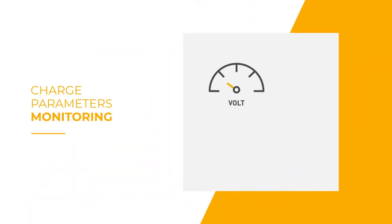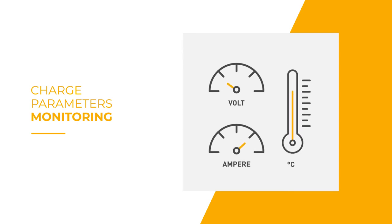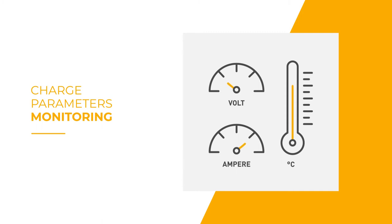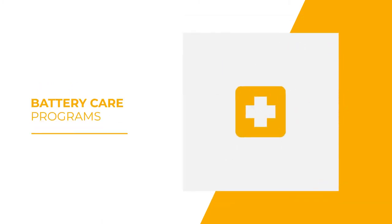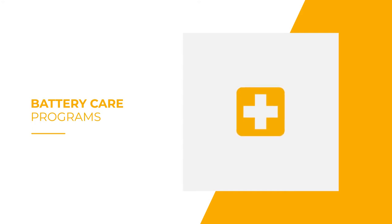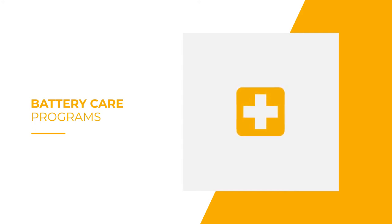The smart charger monitors all of the charging parameters and adapts the charging curve according to the battery manufacturer specifications. It integrates many specific embedded programs to improve your battery's lifespan.